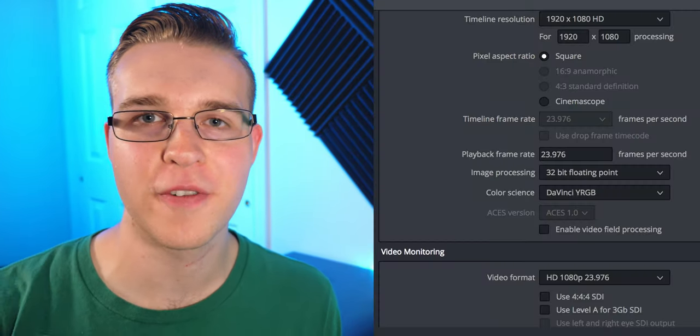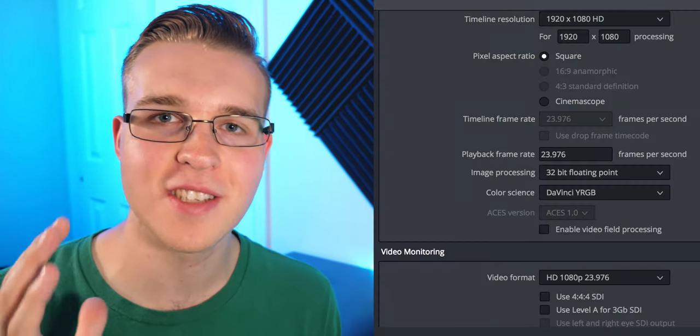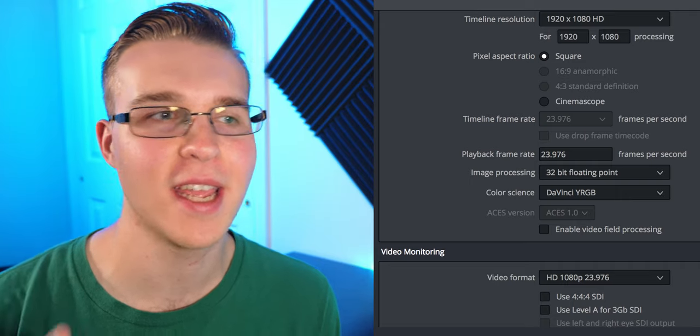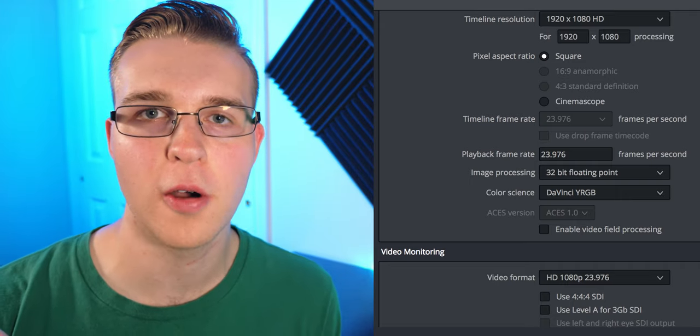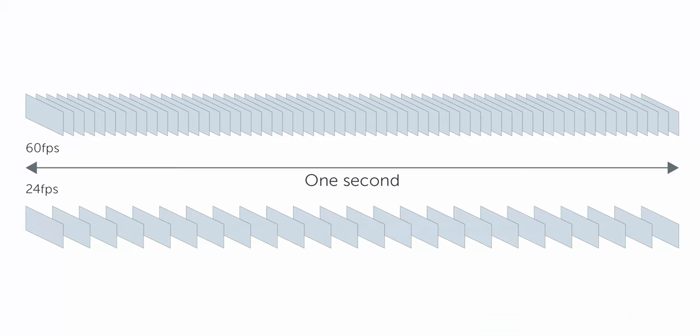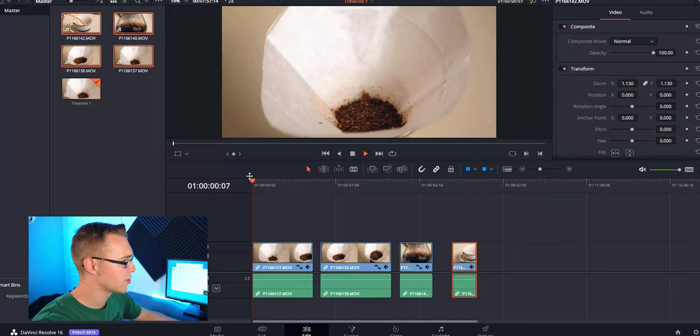So most filmmakers use 24 frames a second as their timeline in DaVinci Resolve or Premiere Pro. If you shoot at 24 frames a second and slow it down, it's going to be super choppy, super laggy. But if you shoot at a higher frame rate, it's going to be smoother. There's going to be more frames to fill those gaps, that stretch of time.